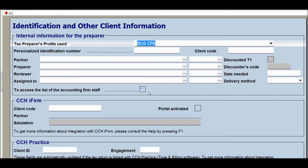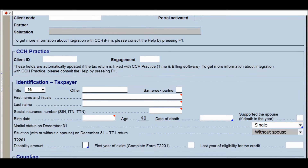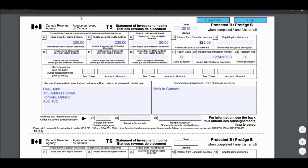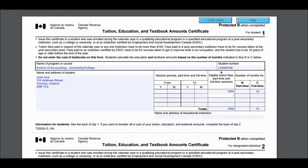Begin by opening your tax software and becoming familiar with its functionality. In this example, we have an individual named John Doe. He has a full-time job at Sample Company Inc. and has been issued a T4 slip — notice the box numbers on the slip. He's also received a T5 slip for some interest and dividends paid out from a bank, and a tuition slip for his post-secondary education called a T2202A slip.